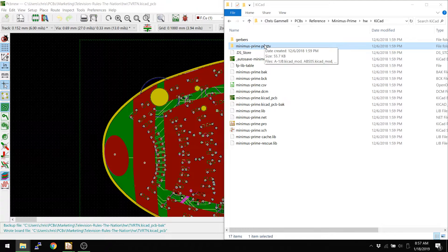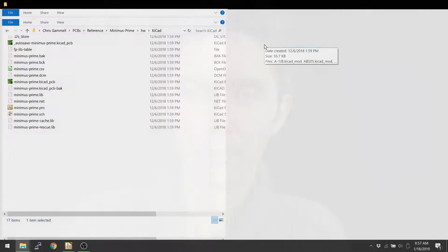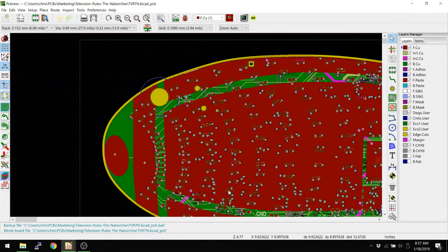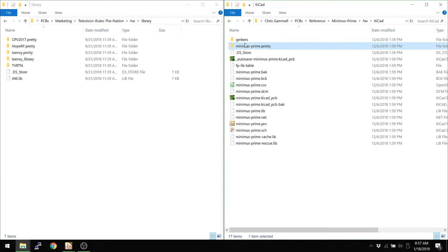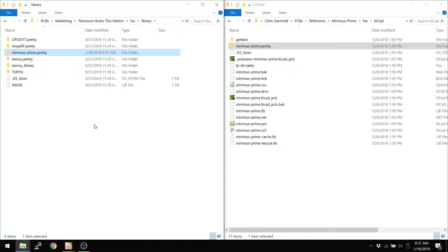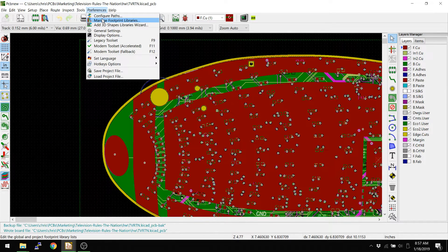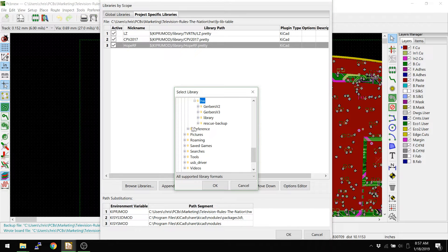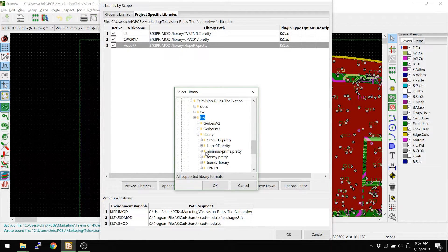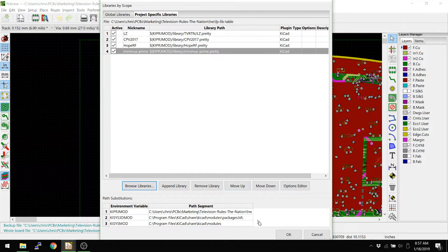What if I don't want to do that, though? What if I want to make sure that if I send this project to my friend, there's going to be less chance that they have this library in their system in the same location. Even if I put it within the directory structure, I actually want to make a portable thing. What I normally recommend is that you literally do Ctrl+C, Ctrl+V — copy the folder and paste it into your project. Now it lives in here. Then go back into Manage Footprint Libraries, remove the old line, go and browse libraries, and now you should see Minimus Prime .pretty is there. Add that into your directory.